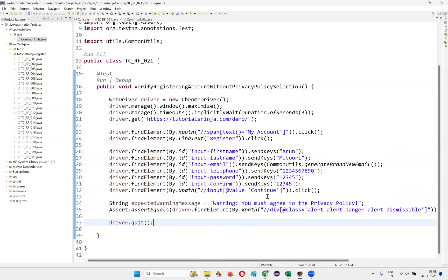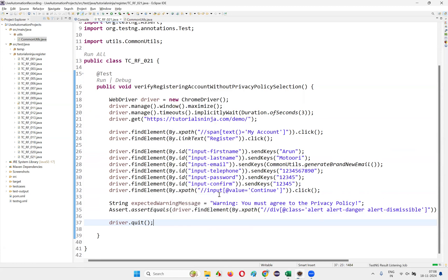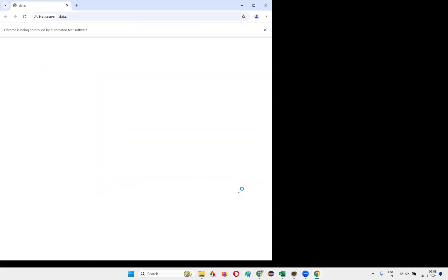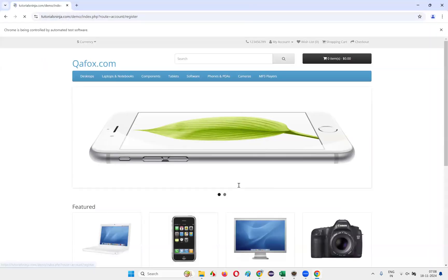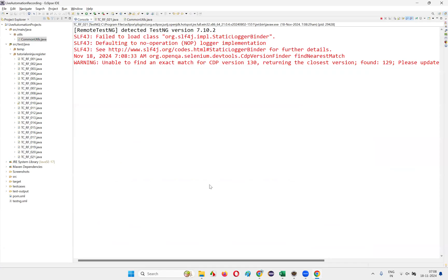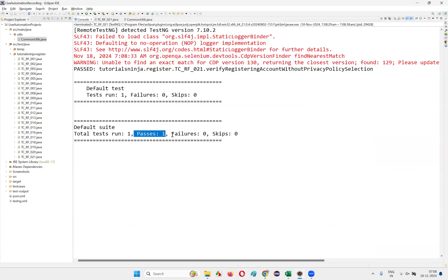Run the script to see whether the test passes. When trying to create an account without selecting the privacy policy field, the warning message should appear. The test runs fast, the warning message comes, and the test got passed.